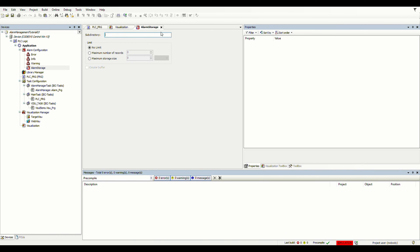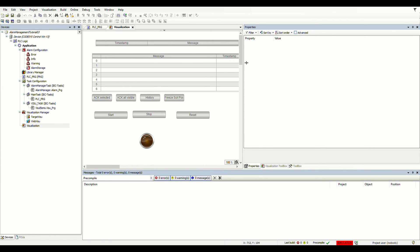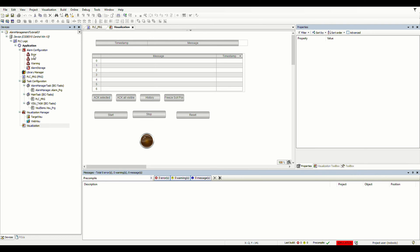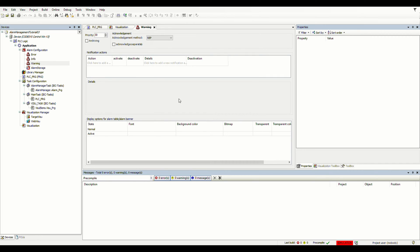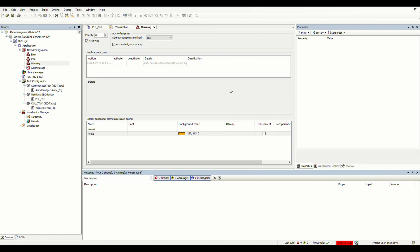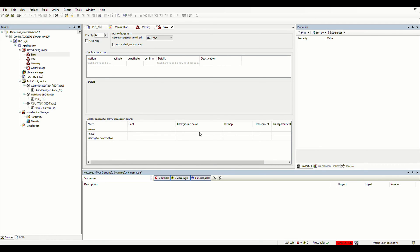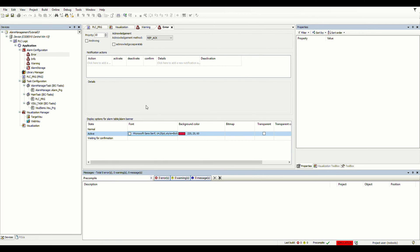I'll keep the defaults for alarm storage — I don't want to set a subdirectory for storing or any limits. For the warning class, I'm telling the system that when such an alarm happens, I want to receive the message with an orange background color and a black bold font at size 14. For the error class, I want a red background and white font. For both of them I have archiving and acknowledge separately selected. These are the classes I'm going to use.